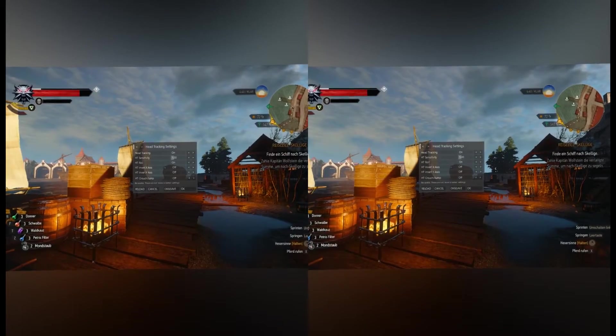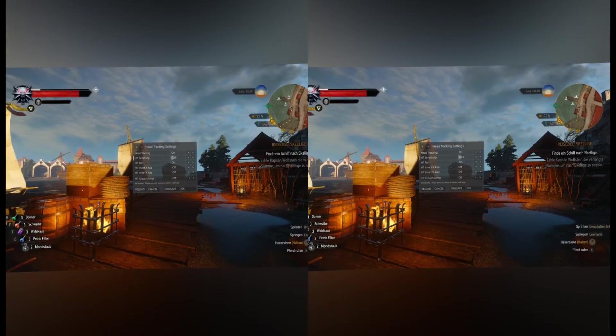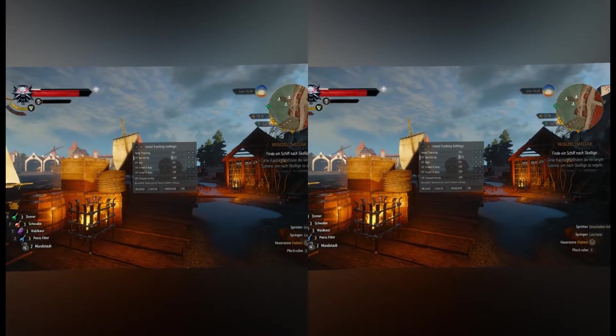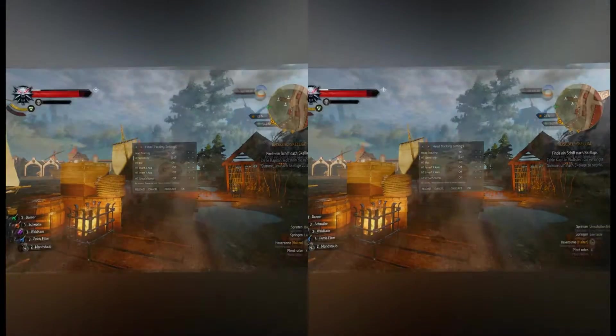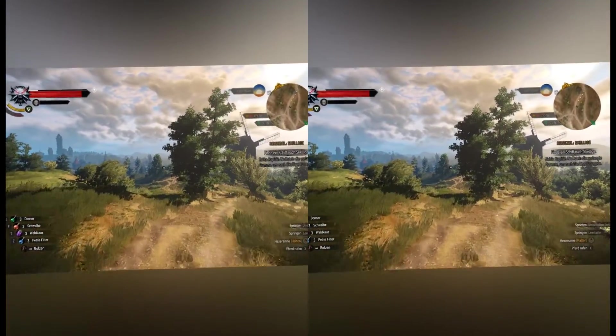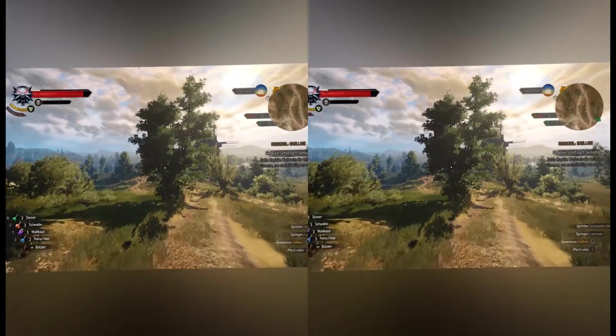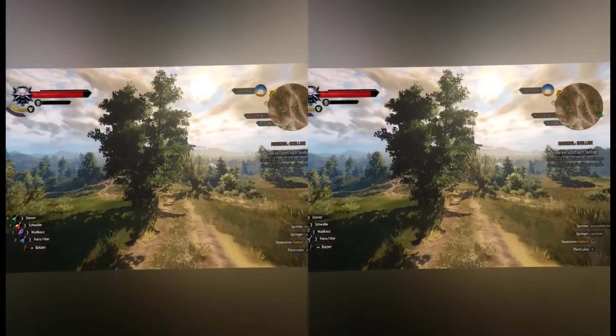With the delete key you can configure VorpX like always, e.g. to fix the head tracking sensibility. Why do we do it? It's obvious. It looks pretty amazing.